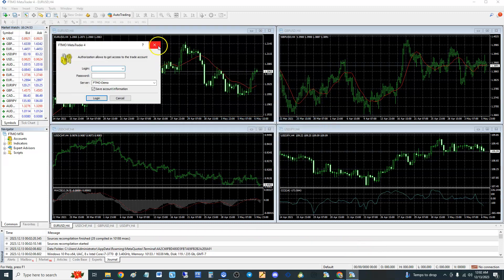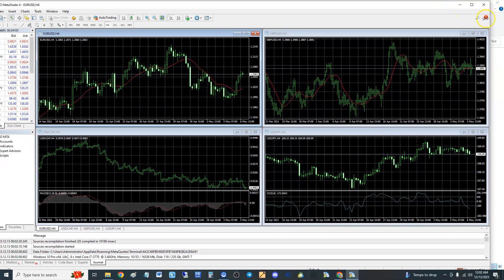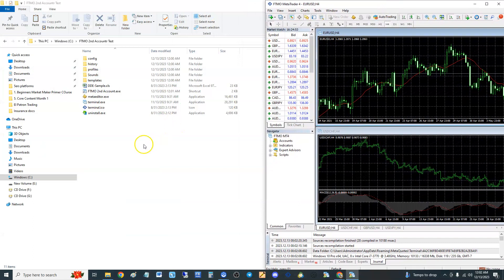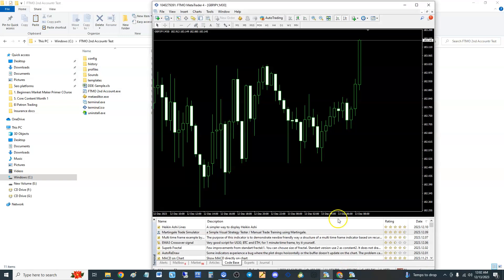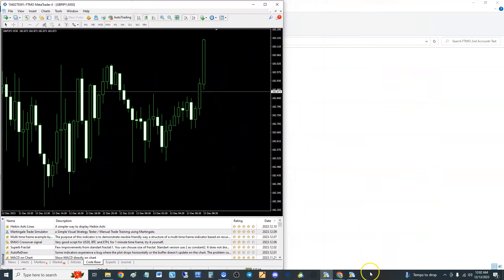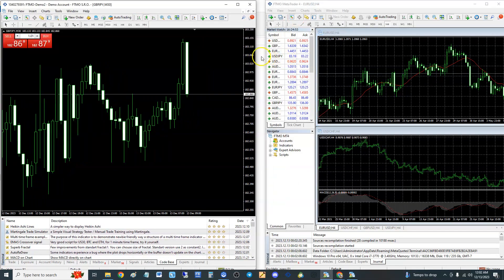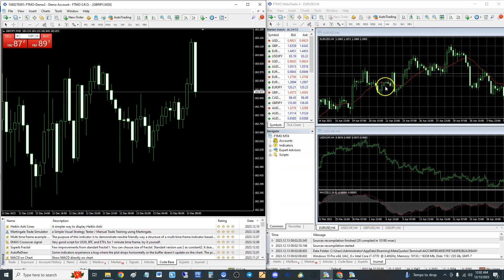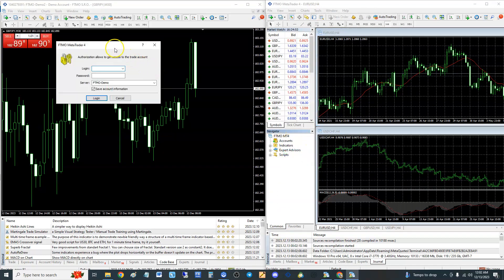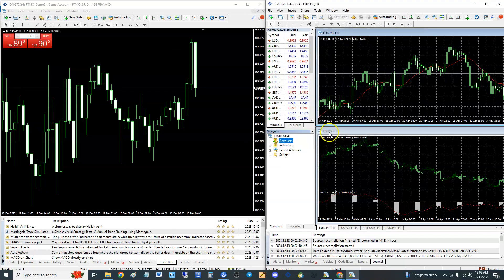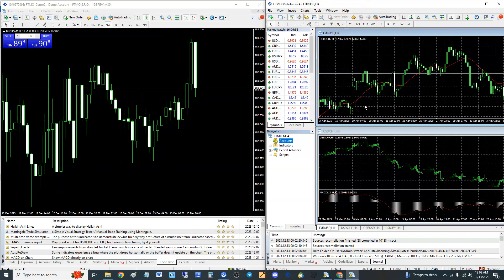There we go — we have the FTMO second account. Let's make it smaller so we can open both of them. Here's the FTMO second account, and let's open the first one using the shortcut. Here's the original one we copied the files from. When you copy it and open it for the first time it opens fresh — there's no account on it. You can right-click and log in to trade account. Now we have two of them. The same process works for MT5.